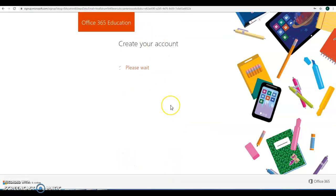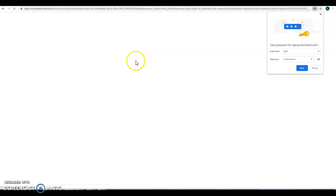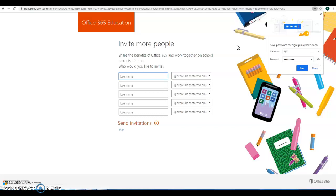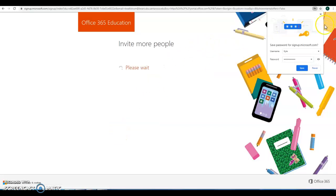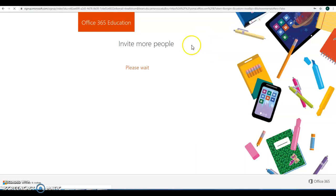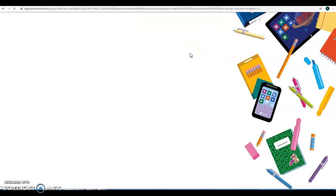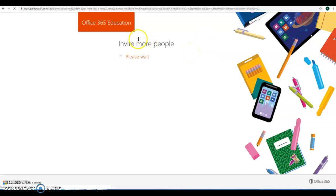And start. So it's creating your account, and then you'll have access to Office 365, which includes Microsoft Word, Microsoft Excel, PowerPoint, and lots of other great Microsoft Office tools, including Teams, which is a collaborative platform.